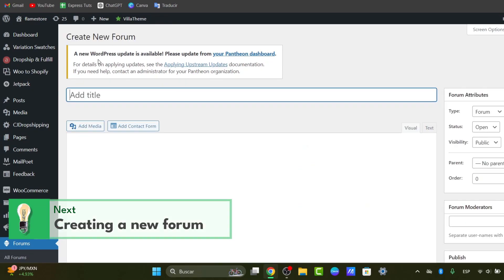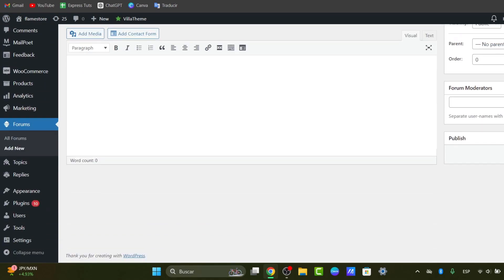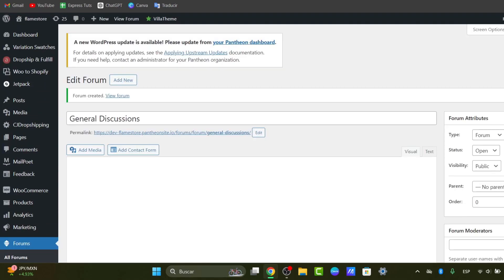Inside here, you can enter the name and description of the forum category, such as general discussions, product support, or feature requests. Let's go here to the upper side and type something easy. For example, general discussions. Now click into publish to create your very first new category.